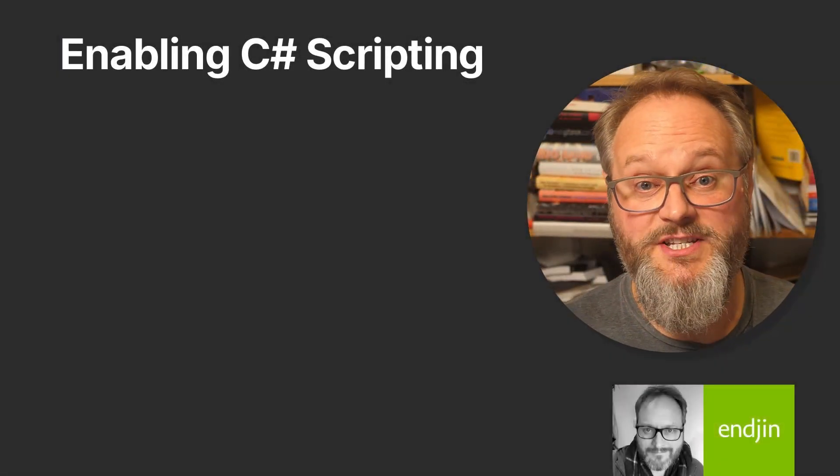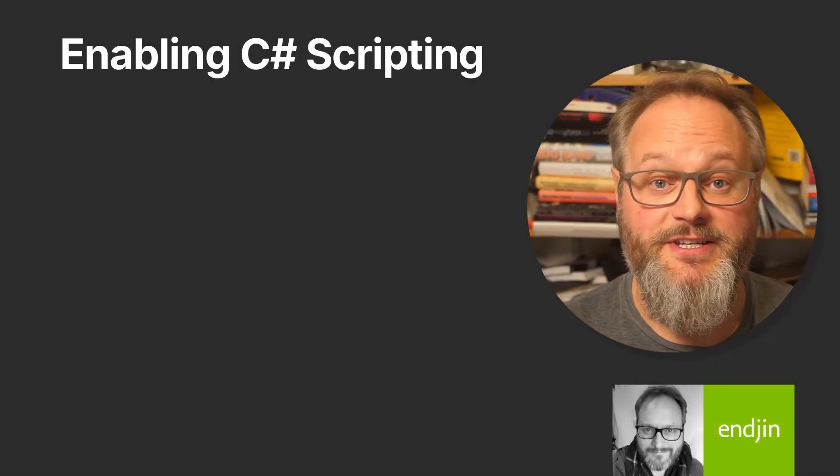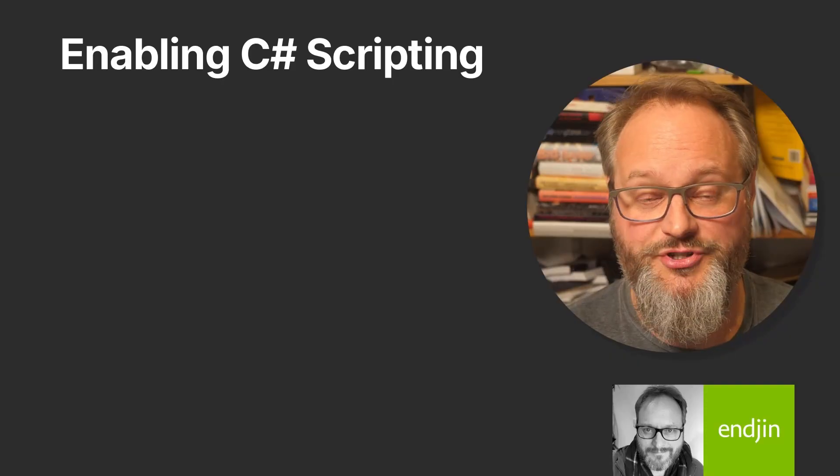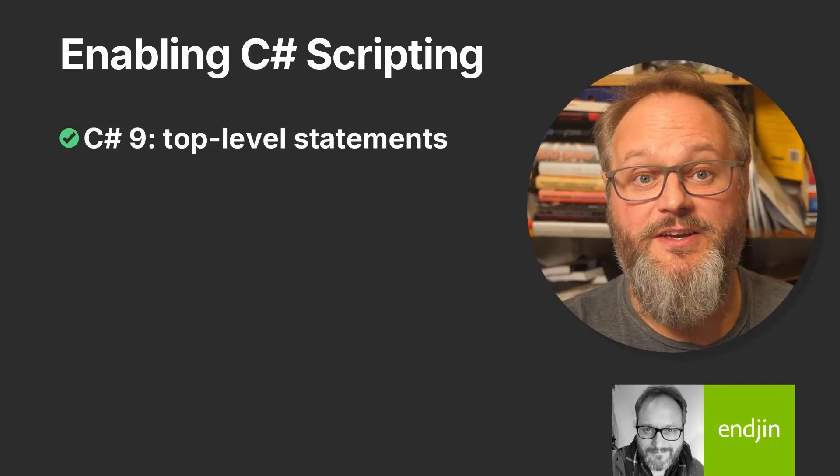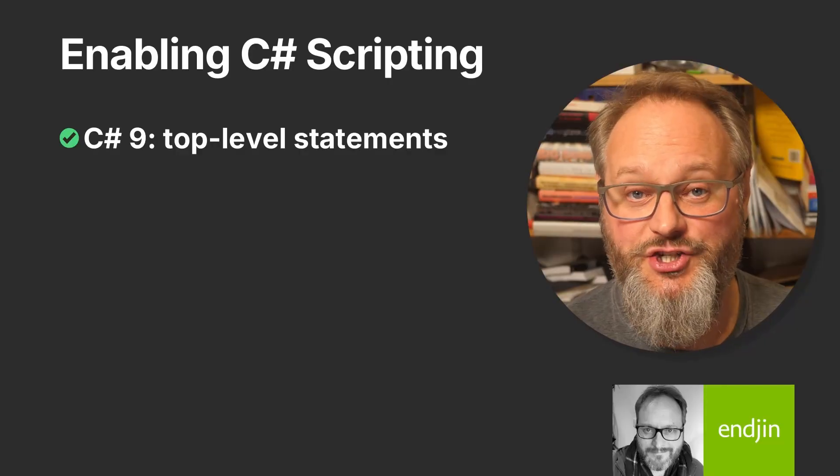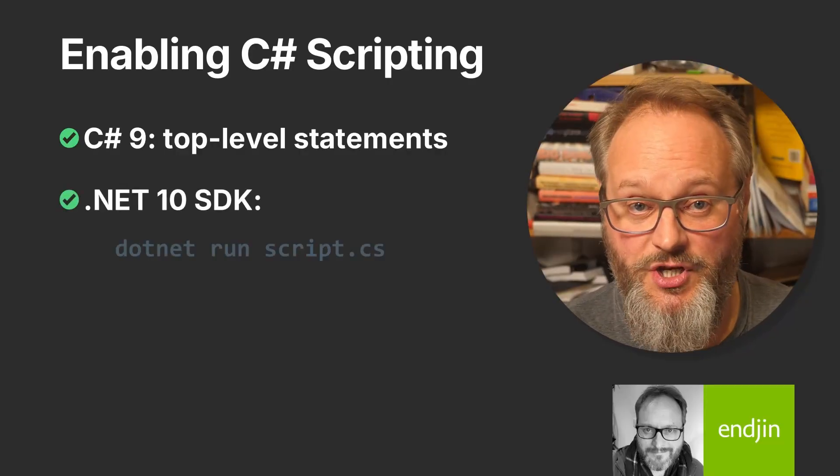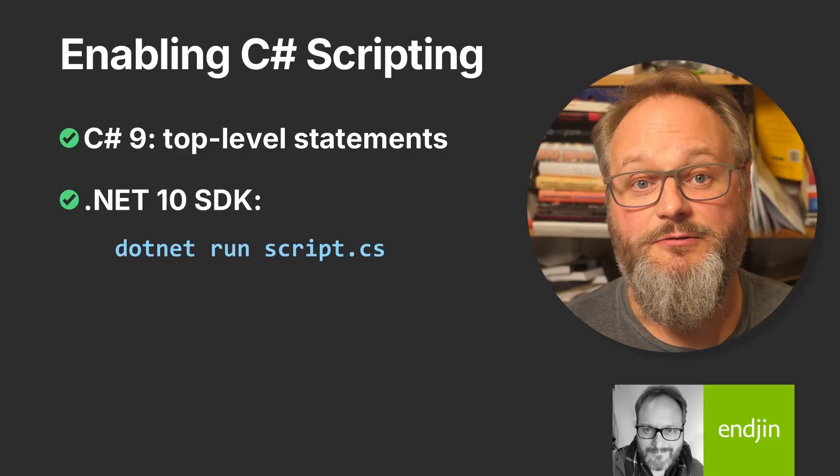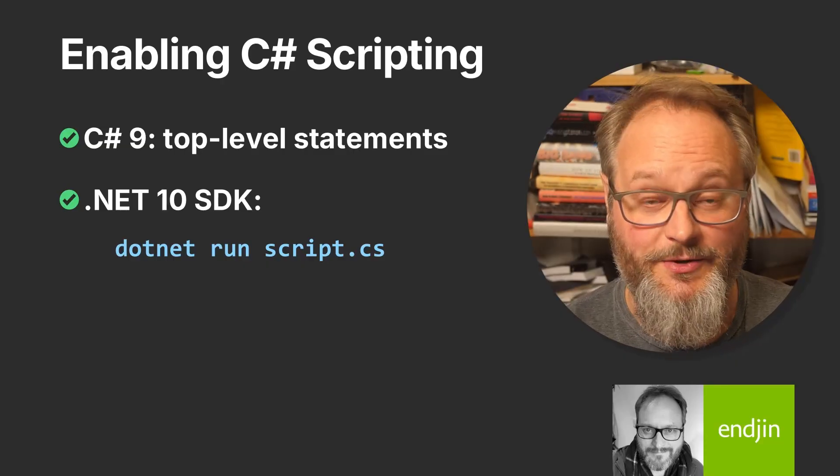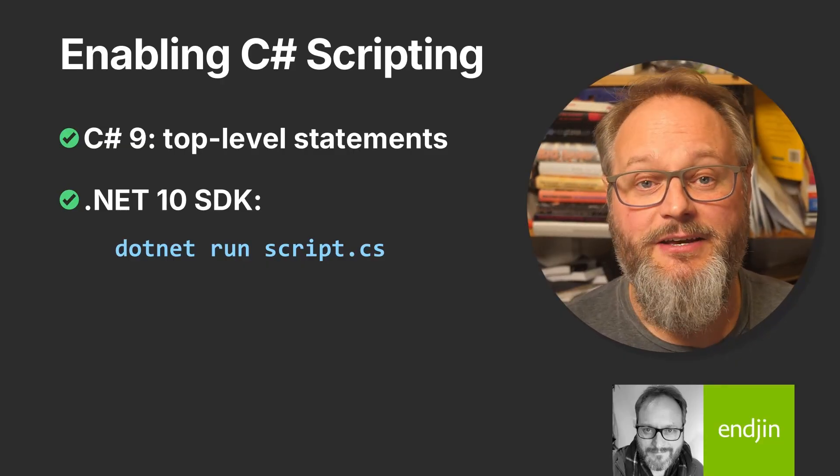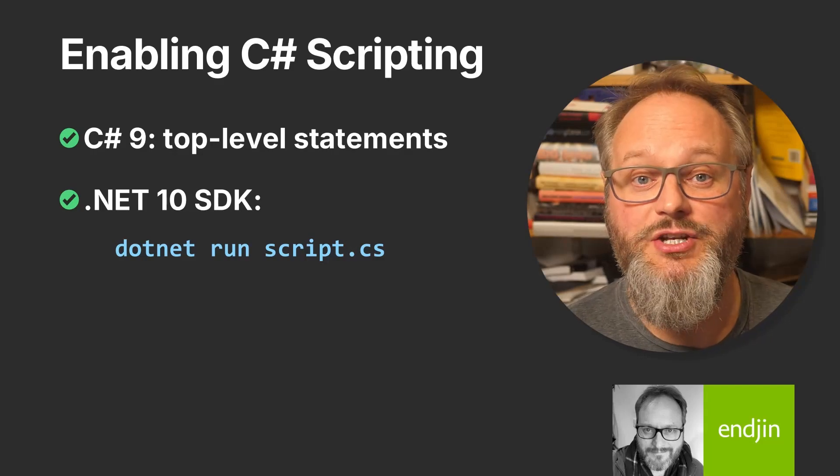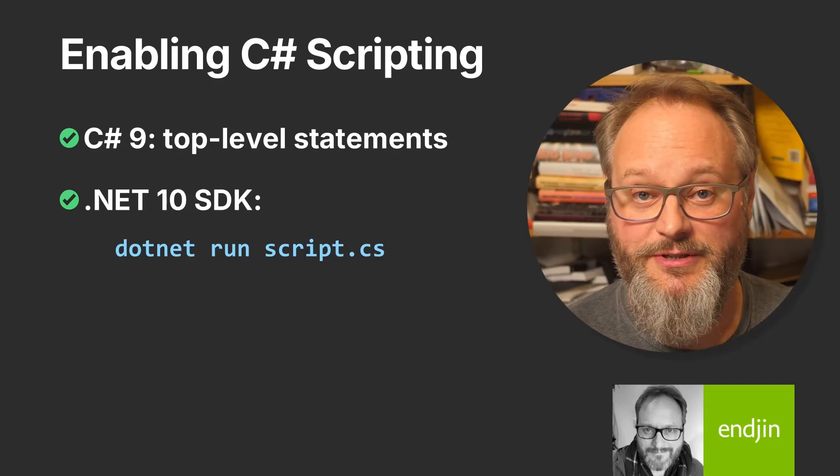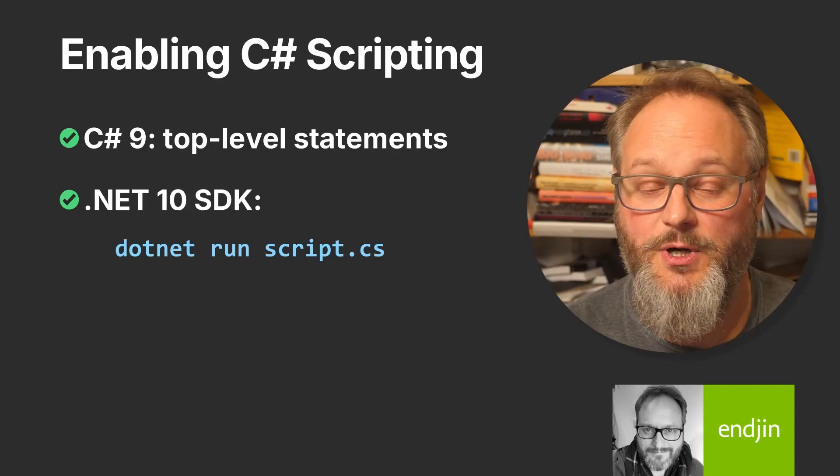Although C# continues to be a compiled language, these changes enable us to use it much more like a normal scripting language. The combination of the feature added back in C# 9 that lets us write these low ceremony entry points, in conjunction with the new .NET 10 SDK support for running a C# source file without needing a project file, enables us for the first time to put an entire C# program into a single runnable source file with no supporting files required.